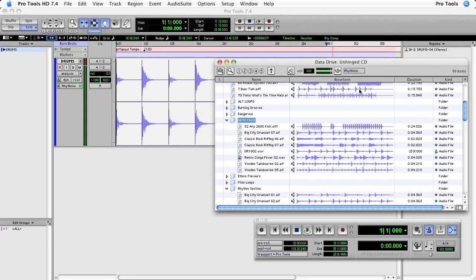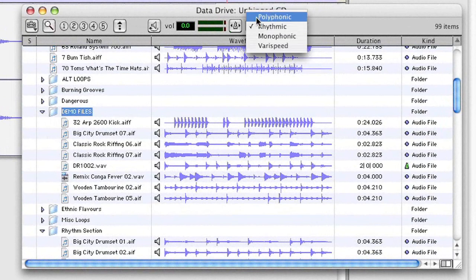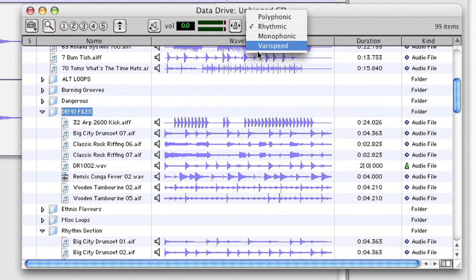Now the Digibase browser also has some new additions too, most notably the conform to tempo button. It's right at the top of the window, next to the four algorithms that are used for auditioning your files.